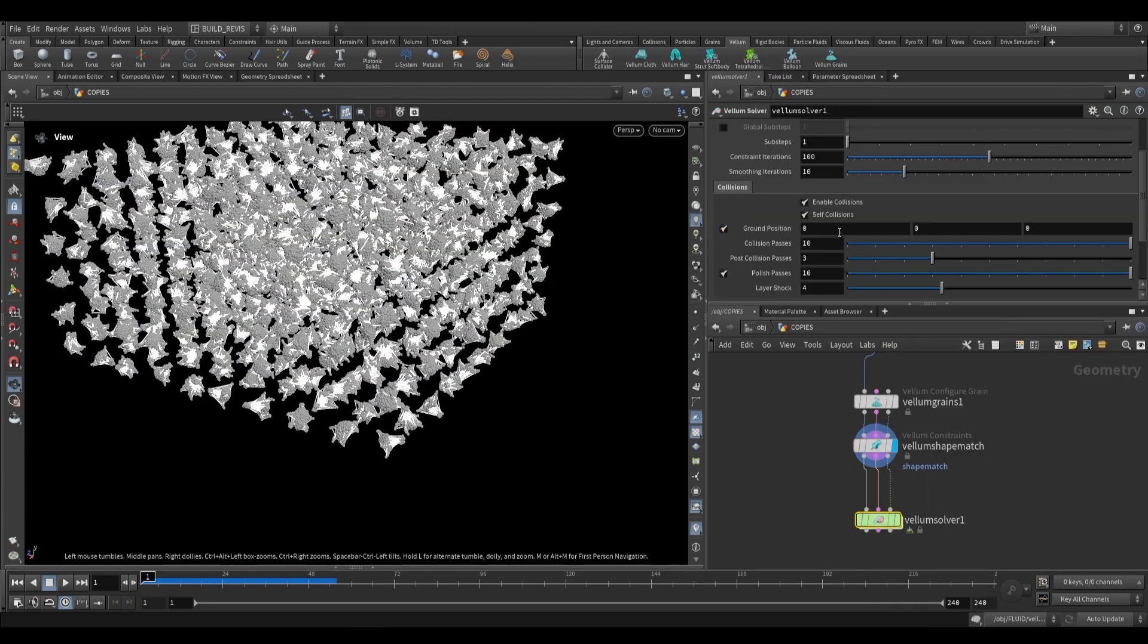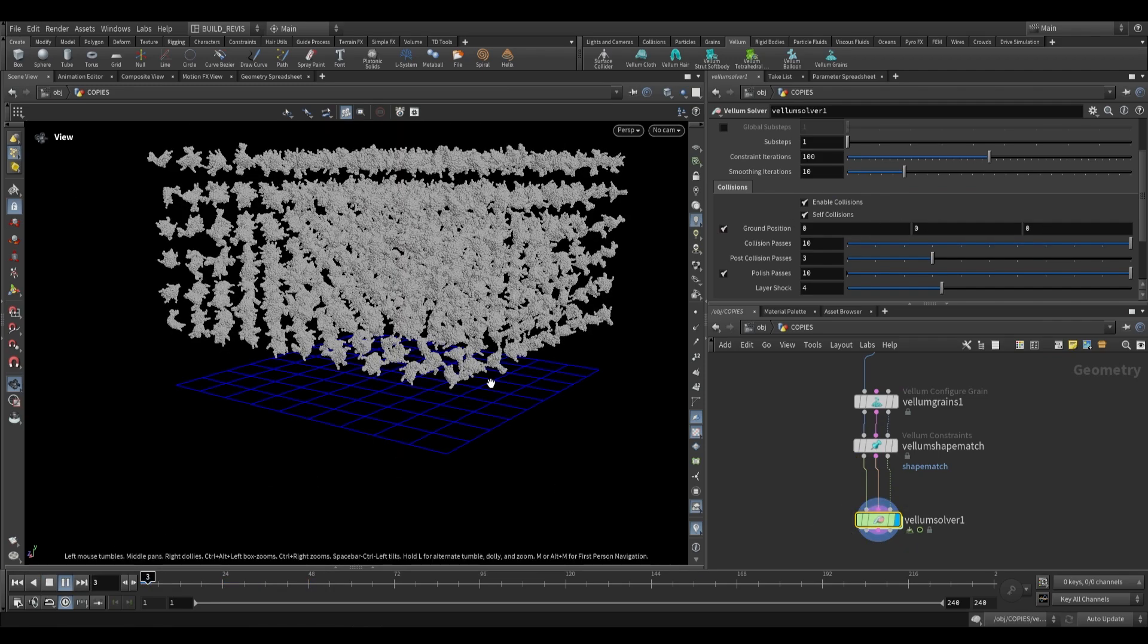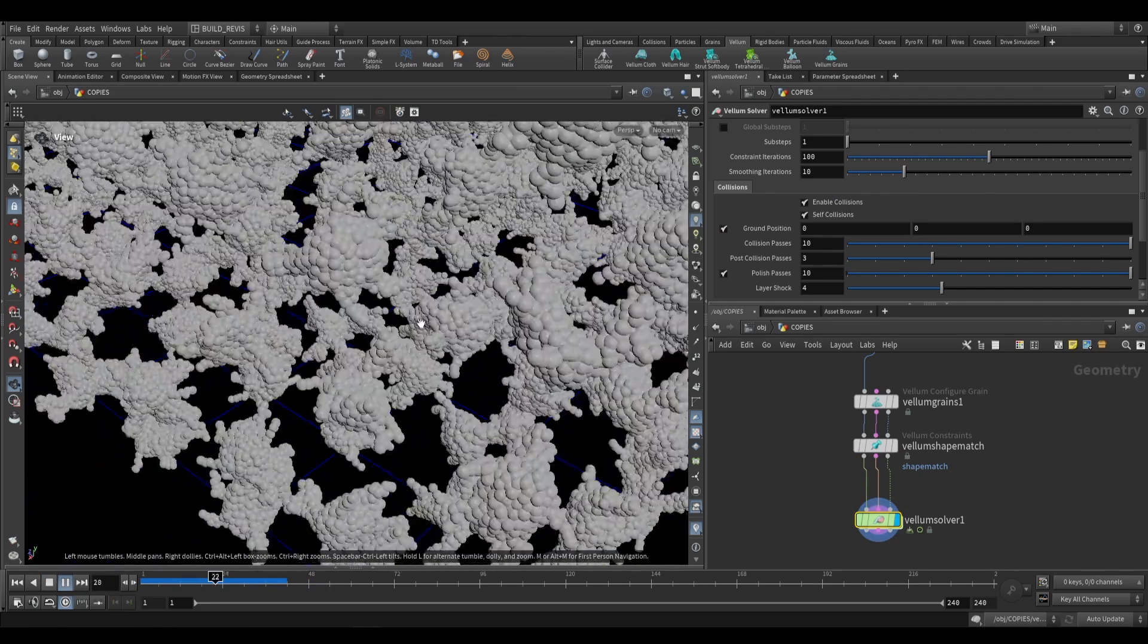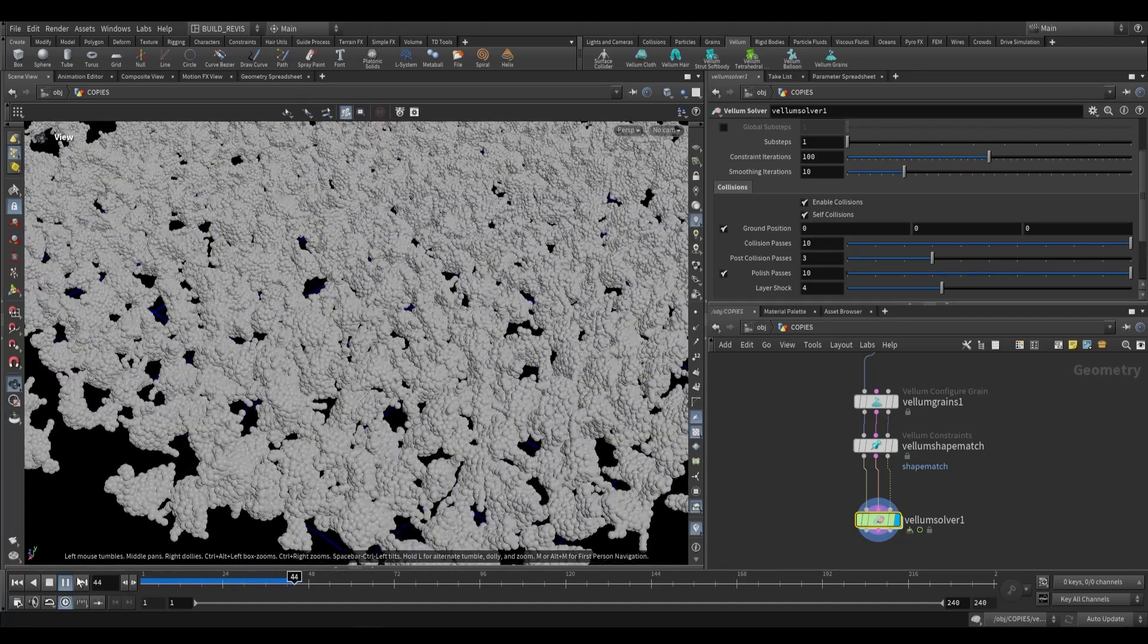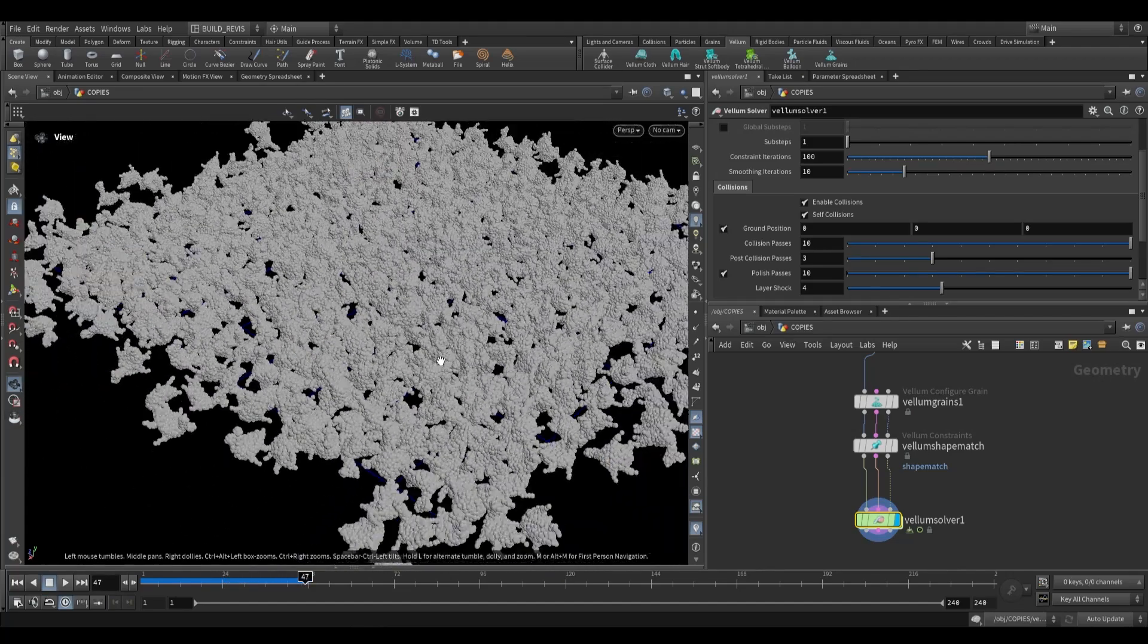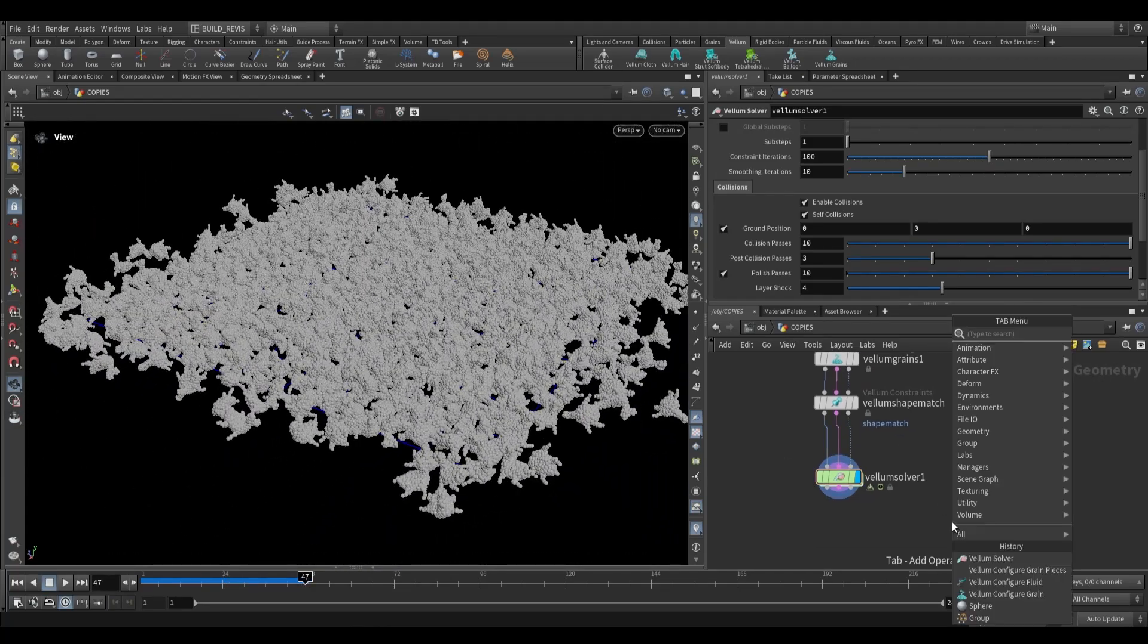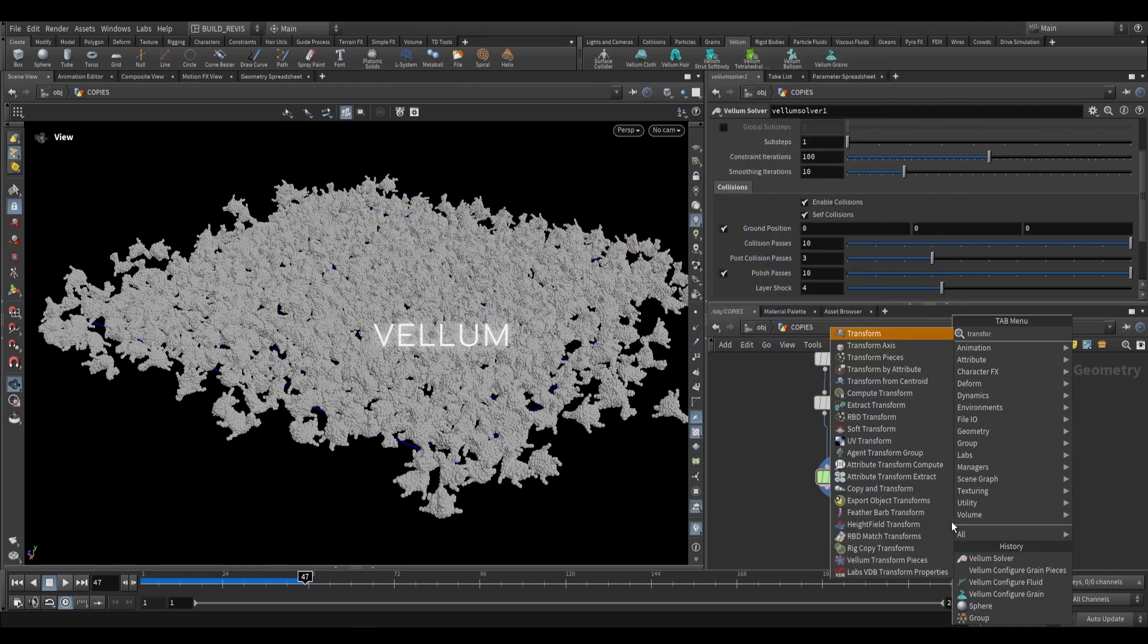This is interesting because if we use a vellum solver we can just add a ground plane, and then if we play this back, this will behave like rigid bodies. Each of these are behaving like rigid bodies. But how is this really useful because these are just grains? Well, this is where we're going to be using the transform vellum pieces.